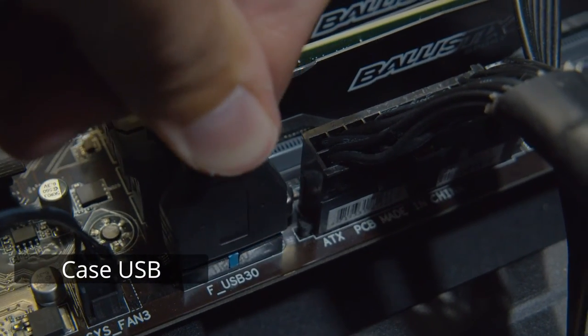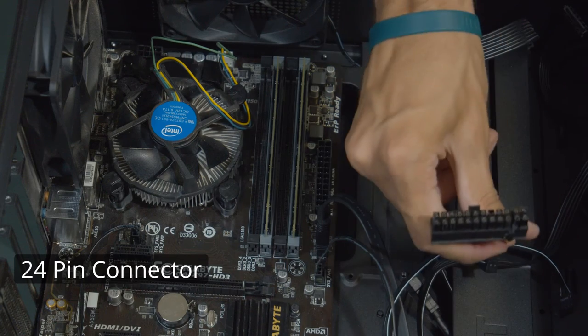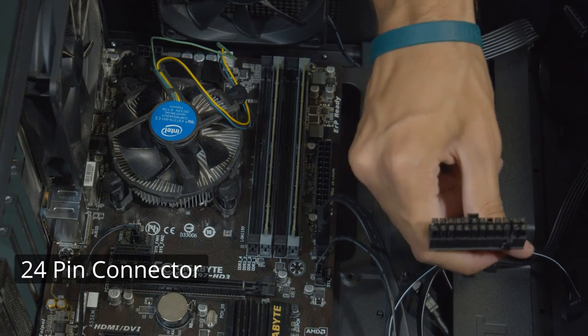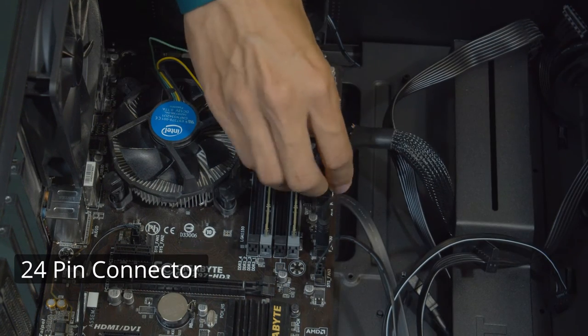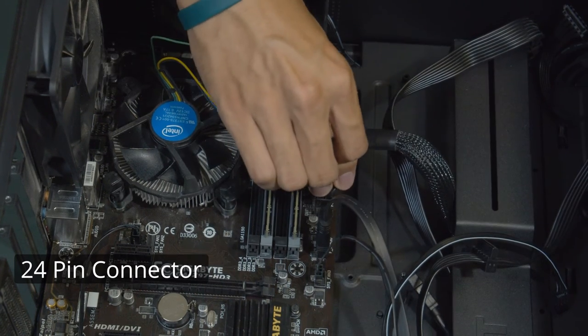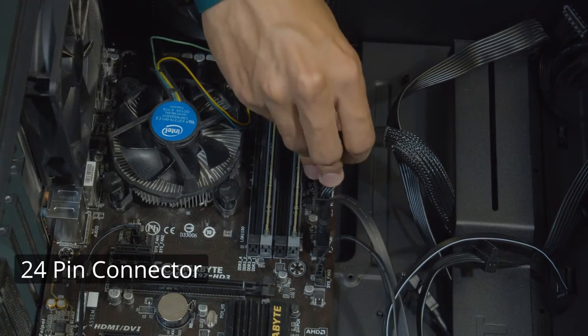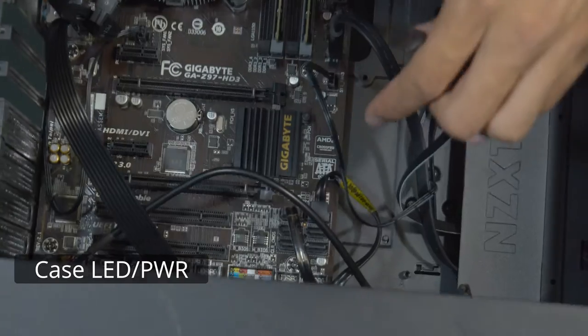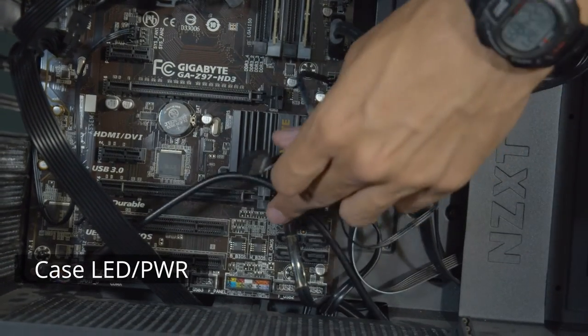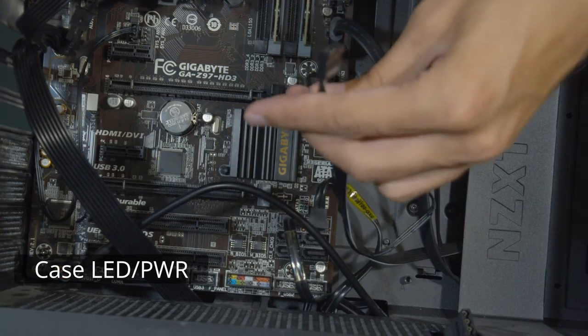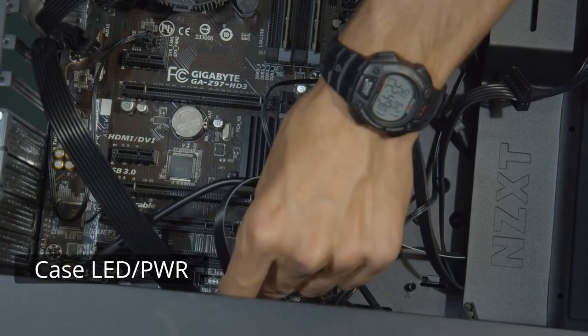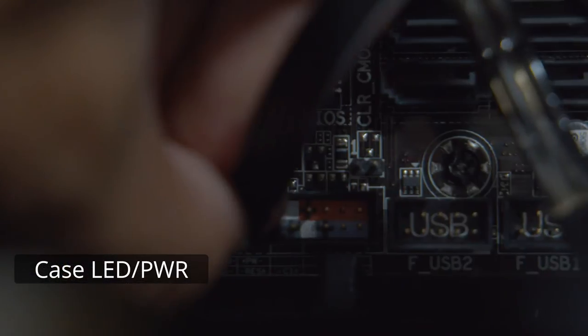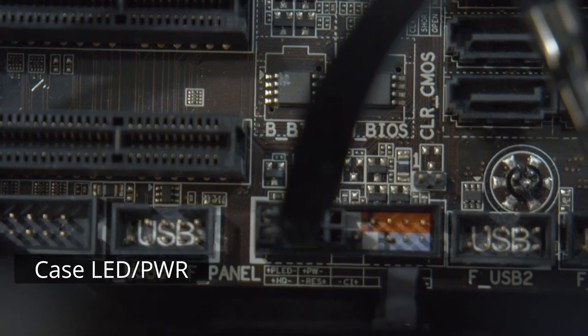After that, we can plug in the 24-pin power connector, which usually takes a little bit of force to put in, but it should click into place, and you'll know it's there. The last thing to plug in directly from the case are the LEDs and power buttons, which are usually labeled, and in this case, they're color-coded on my board.